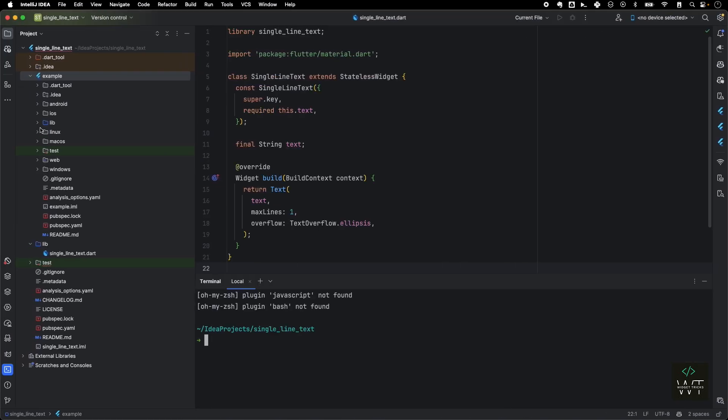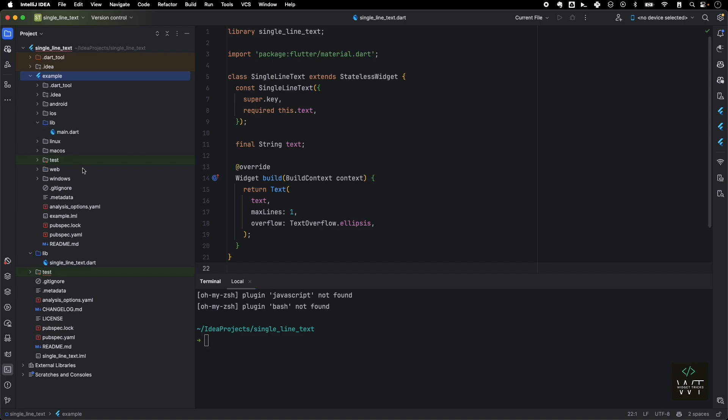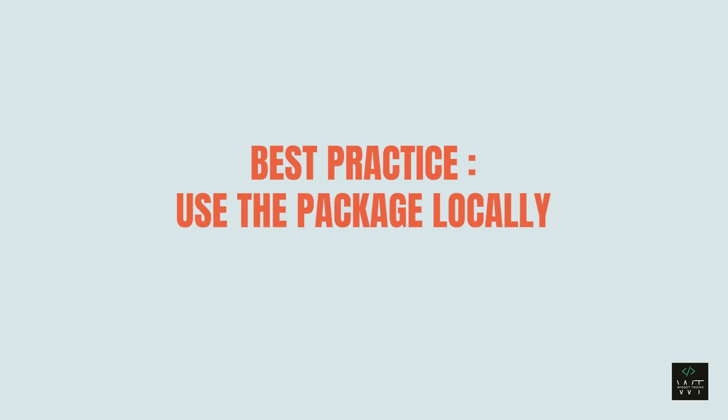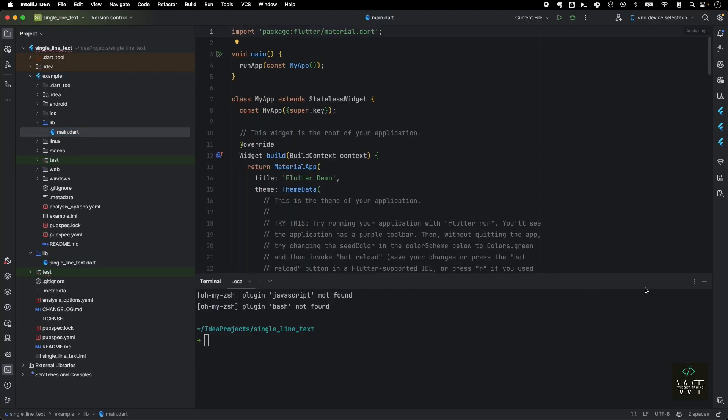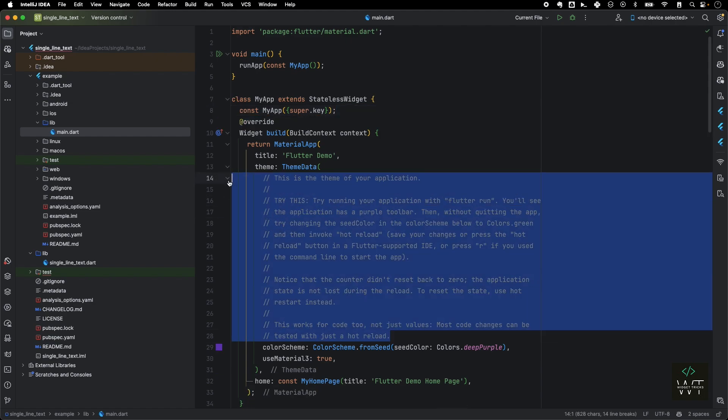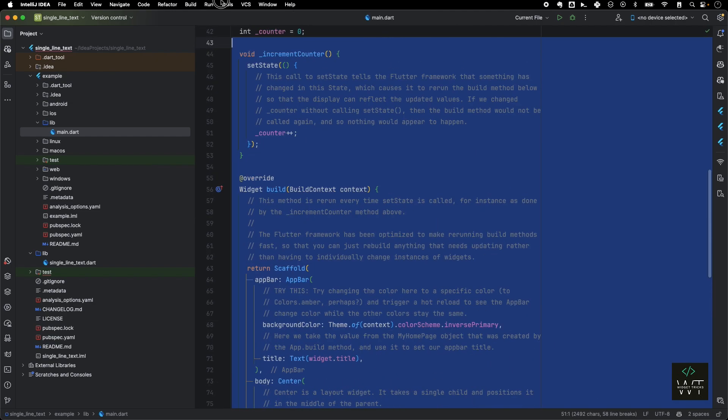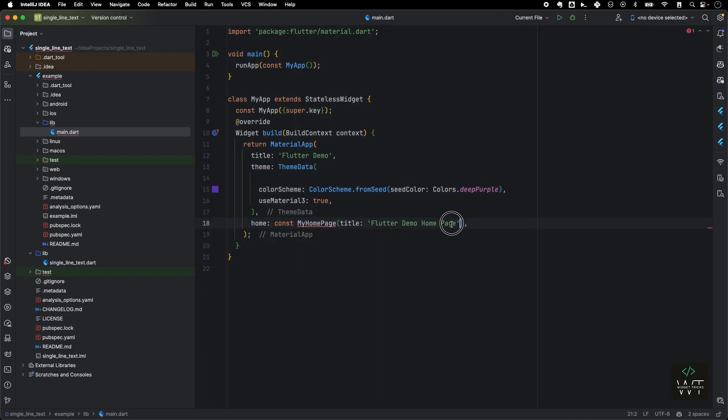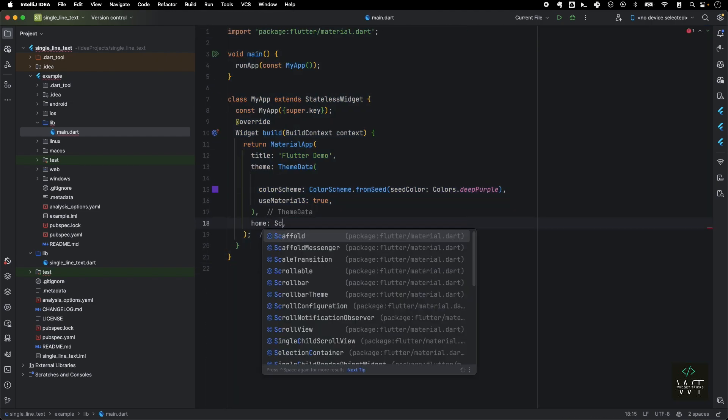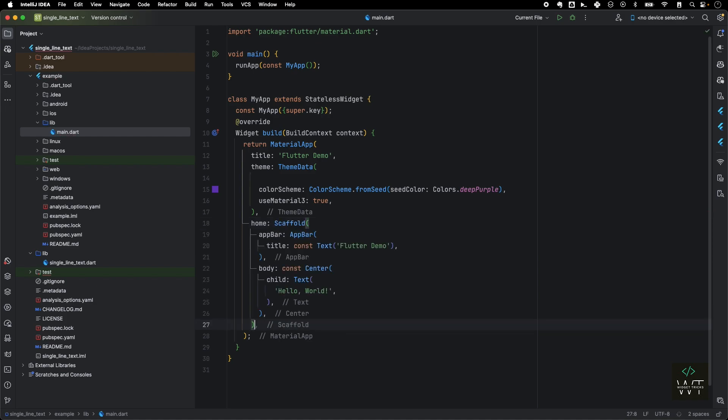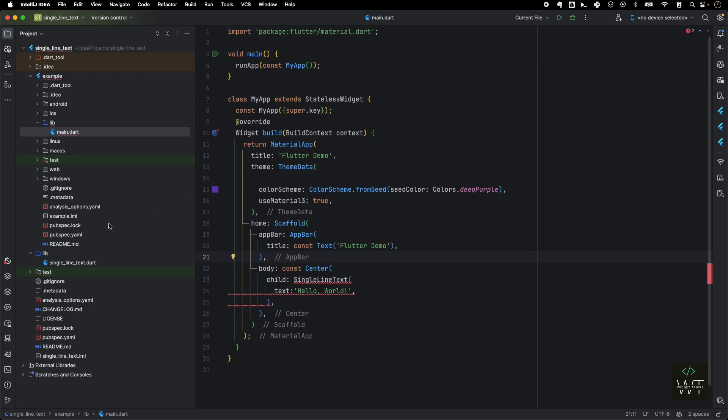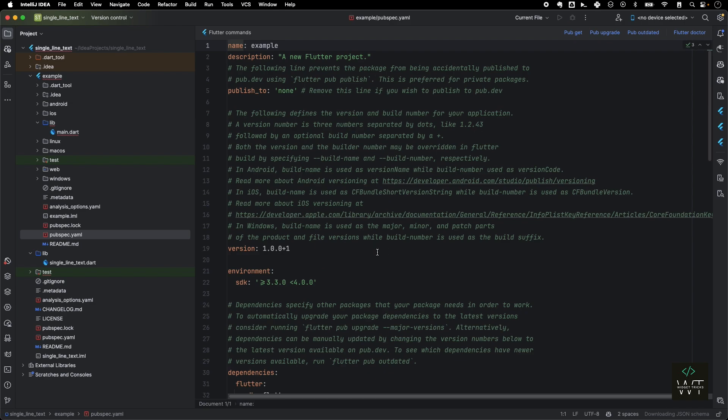Now in order to use that package, it's a best practice to use the package locally in your example app rather than using from pub.dev, because whatever changes you are making in your package, you can directly test it locally in the example app. I'll go to the main here and remove all the boilerplate code and just will keep the scaffold widget. I've created the barebone scaffold example. Now instead of single text, I want to use a single_line_text which we have created. But as you can see, we cannot access this single_line_text here. So in order to get this single_text_line widget, we need to add this package locally to our pubspec file.